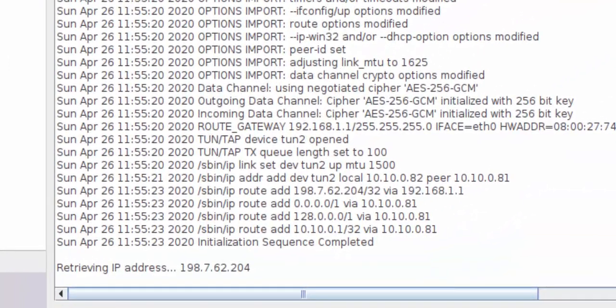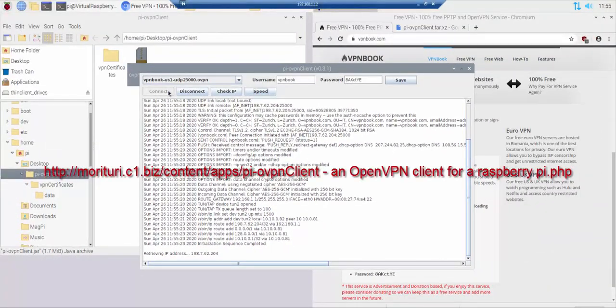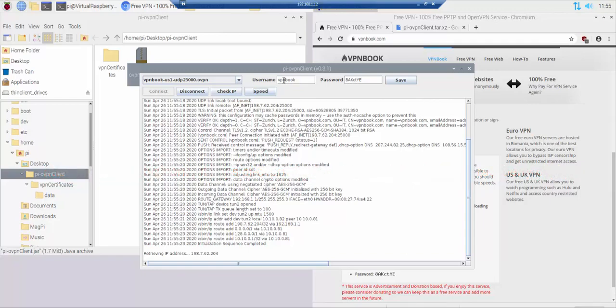Once you see initialization sequence completed then your connection will be encrypted. To view the details of the steps taken please use the link in the comments below. This tutorial was demonstrated using a Raspberry Pi 3B running Raspbian Buster.